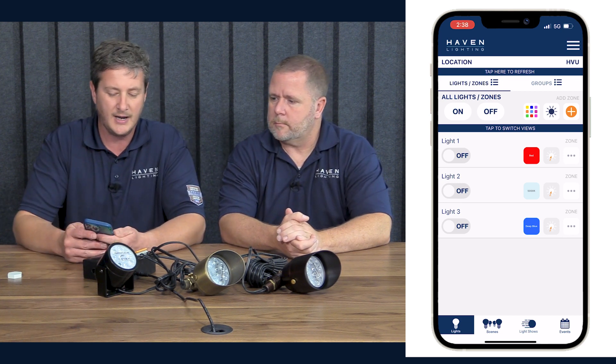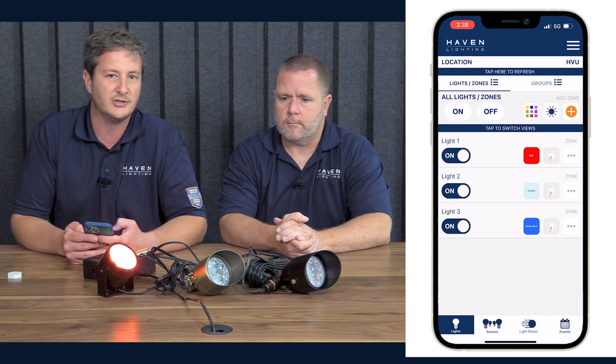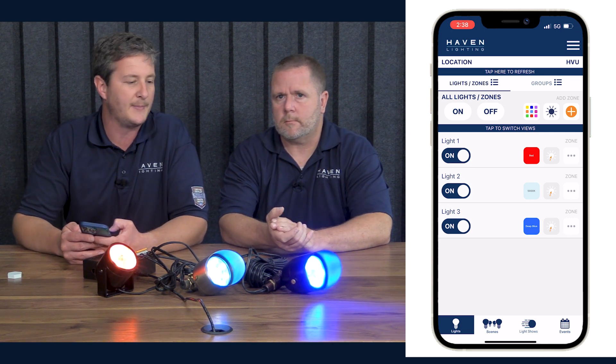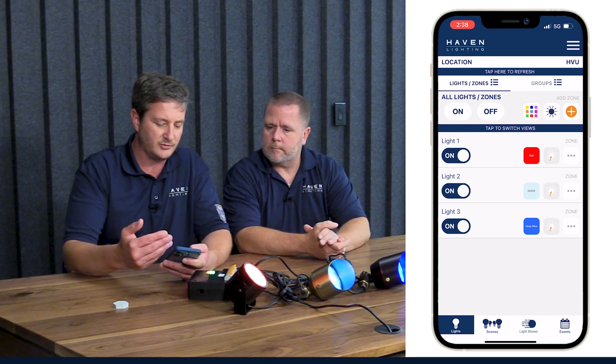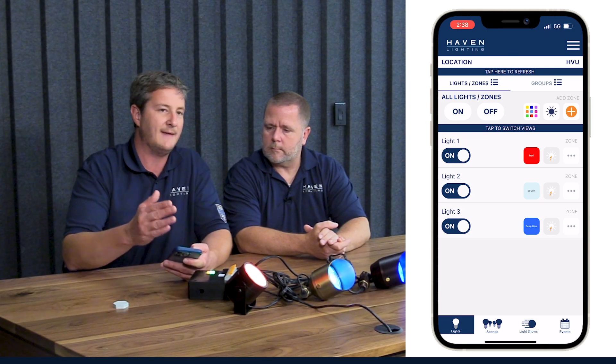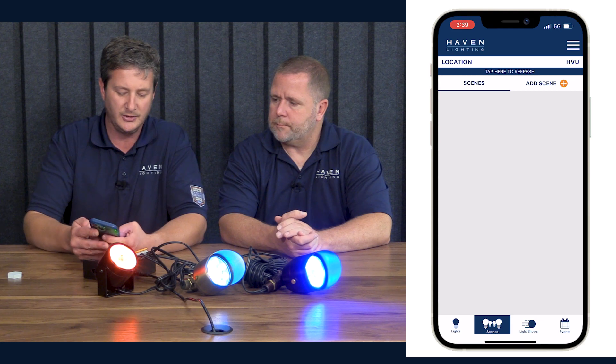We have everything zoned: light one, light two, light three. Now what we're going to do is make a Fourth of July red, white, and blue scene. We're going to turn each one of our lights on so you can see that. When you have your zones set up on your zone screen or light screen the way you want — your whole property however you want, whatever zones you want in red, white, and blue — then you go to the scenes tab.